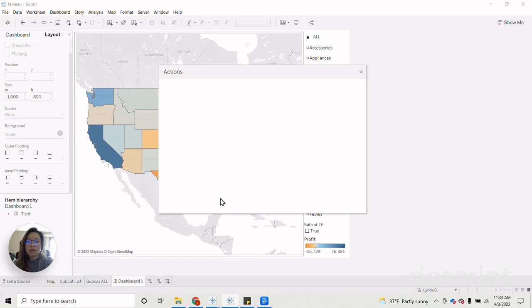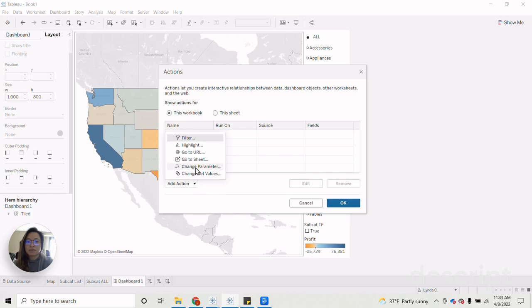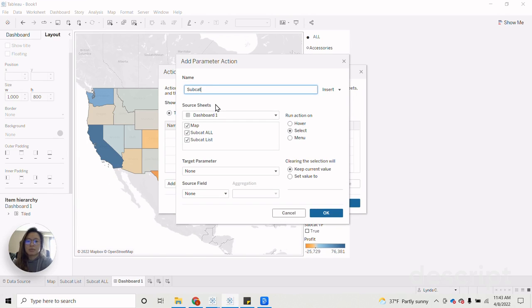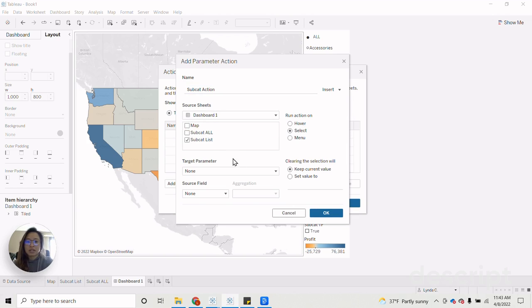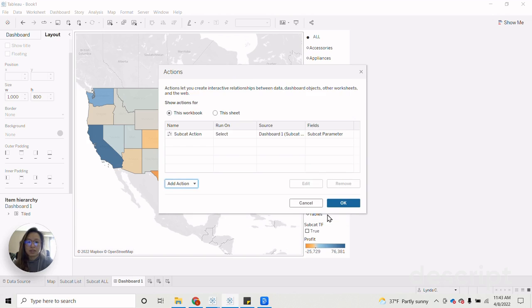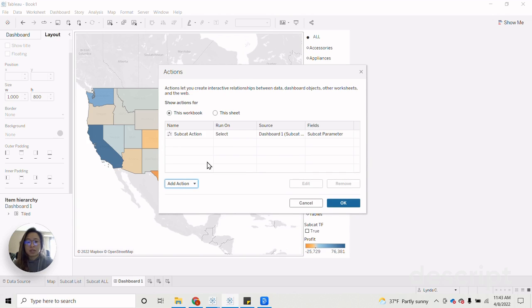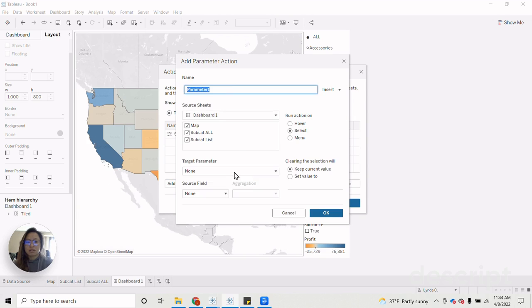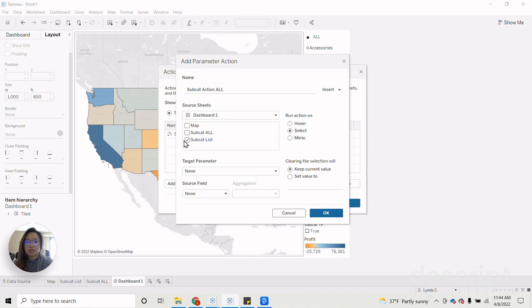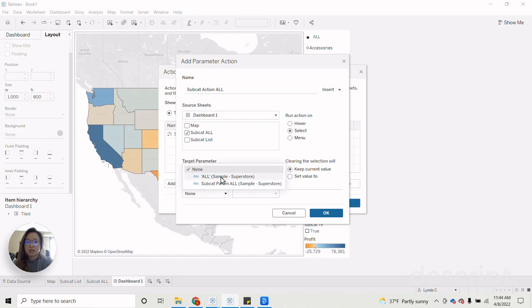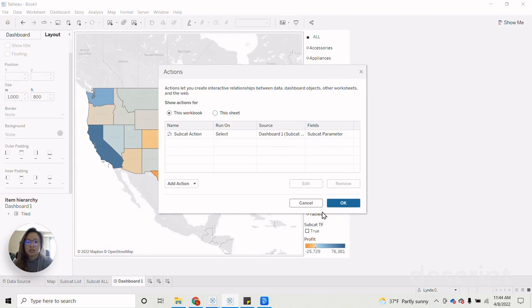So with that, now we need to go in and build our dashboard actions. So the first dashboard action we're going to do is for our subcategory list. So change parameter. Let's call this our subcat action. This will just be our subcat list on the subcat parameter. This will be subcat parameter action for our source field. Click OK. Then the second change parameter action we need to do is for our subcat all option. We will use our subcat all as a source sheet, target parameter of the same sort, using subcat parameter and then we set the source field to all. Then click OK.